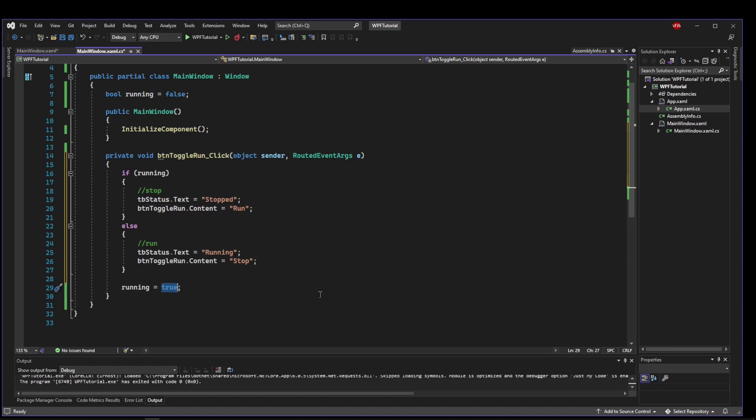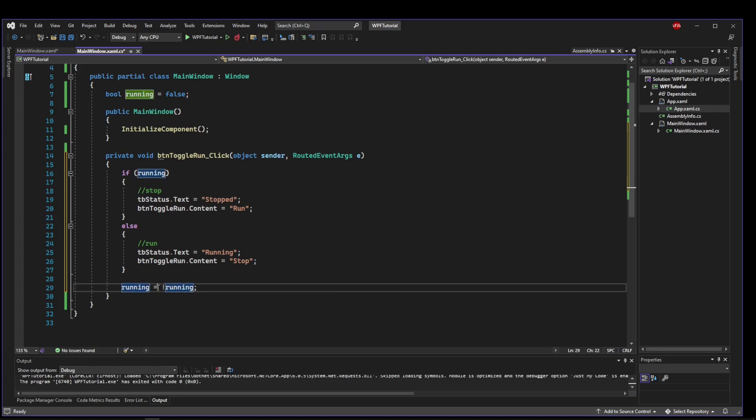So now, instead of setting running equals true, what we need to do is flip our boolean. We could put running equals false in here and running equals true in here. But we could just do it in one line, where we set running equals to not running, which is basically going to say if it's true, make it false. If it's false, make it true. Because it's a toggle button, this will work every time.